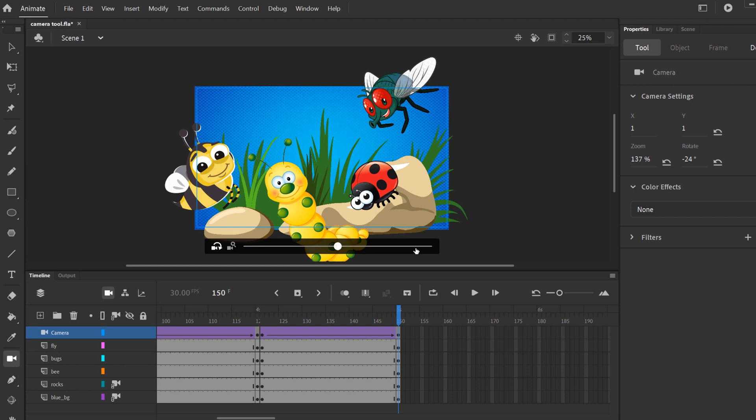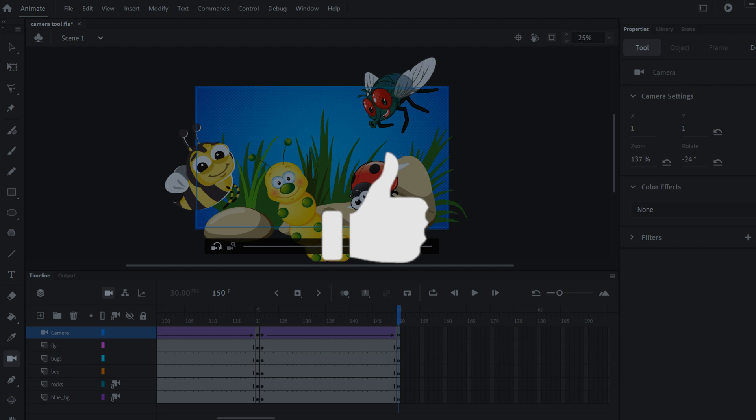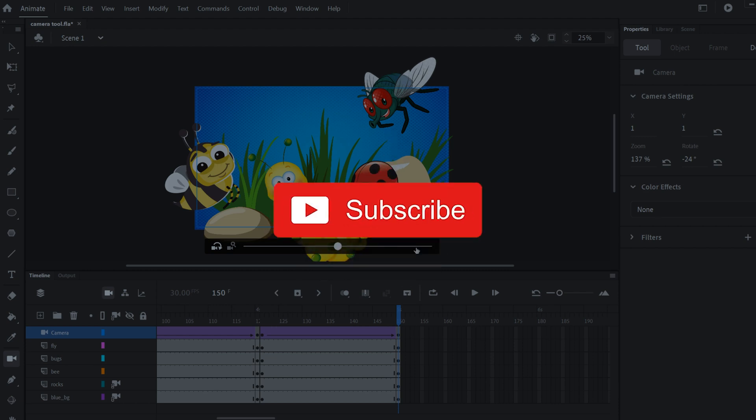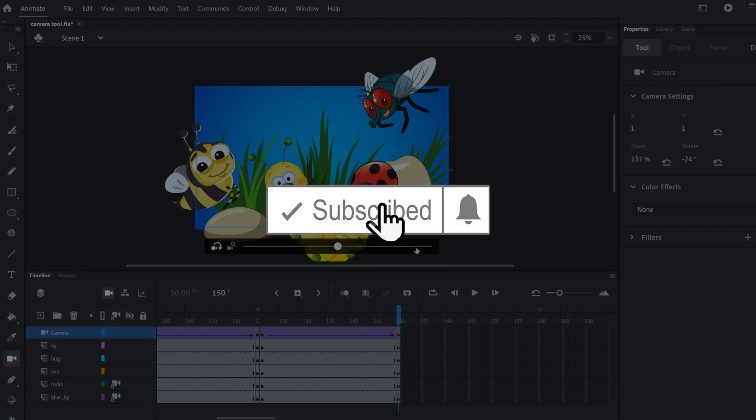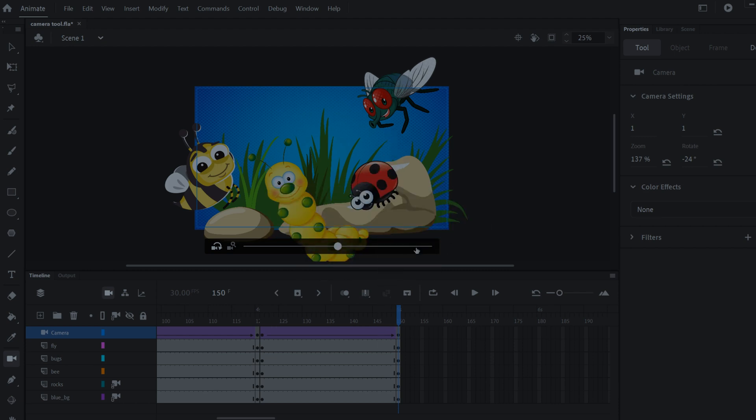That's my introduction to the camera tool in Adobe Animate. If you got something out of this video, make sure to drop a like, and if you're new to the channel, please consider subscribing.